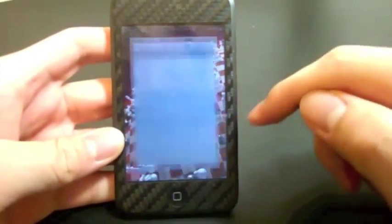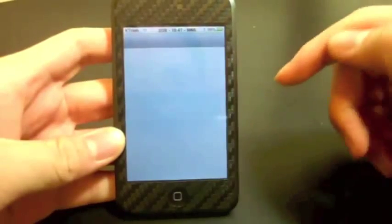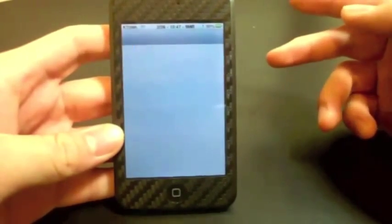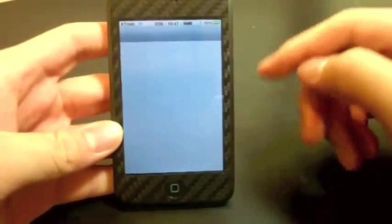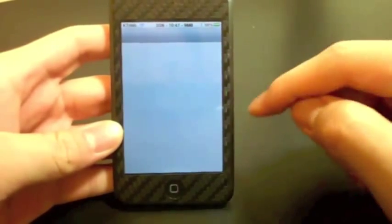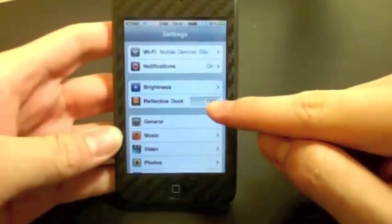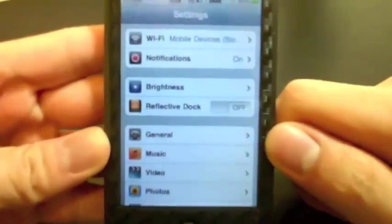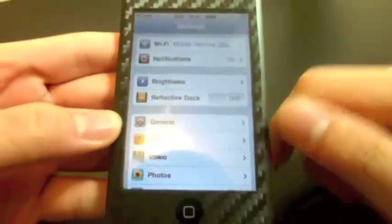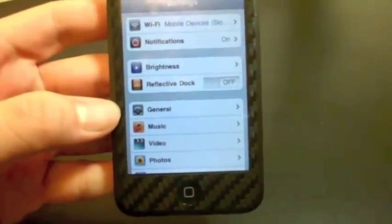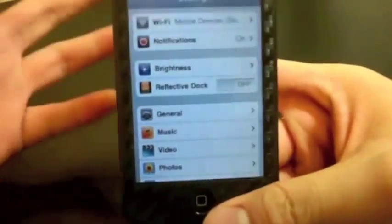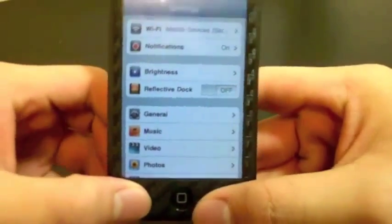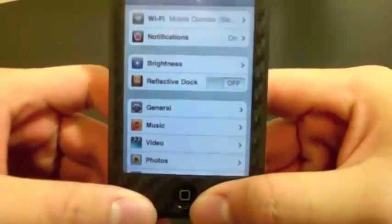It also has an extra tweak called 'Enable or Disable Reflective Dock.' It's a little switch you get in your Settings — you can turn on and off the reflective dock that you would get in iOS 4. I already have reflective dock from Winterboard, so I'm not really going to use that, but it's something that comes with the Cydia package.